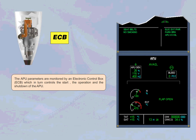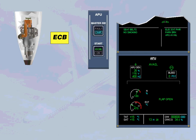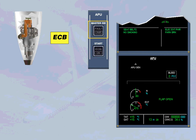The APU parameters are monitored by an Electronic Control Box, ECB, which in turn controls the start, the operation, and the shutdown of the APU. The ECB initiates a normal shutdown when the master switch is set to OFF. Note: the APU will stop only after 2 minutes, for cooling reasons, including the no-break power transfer protection.